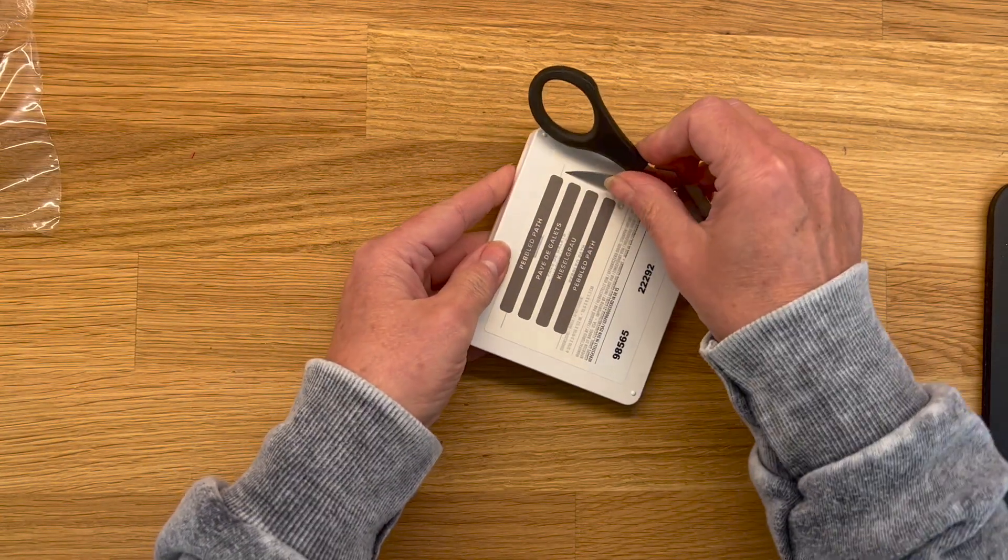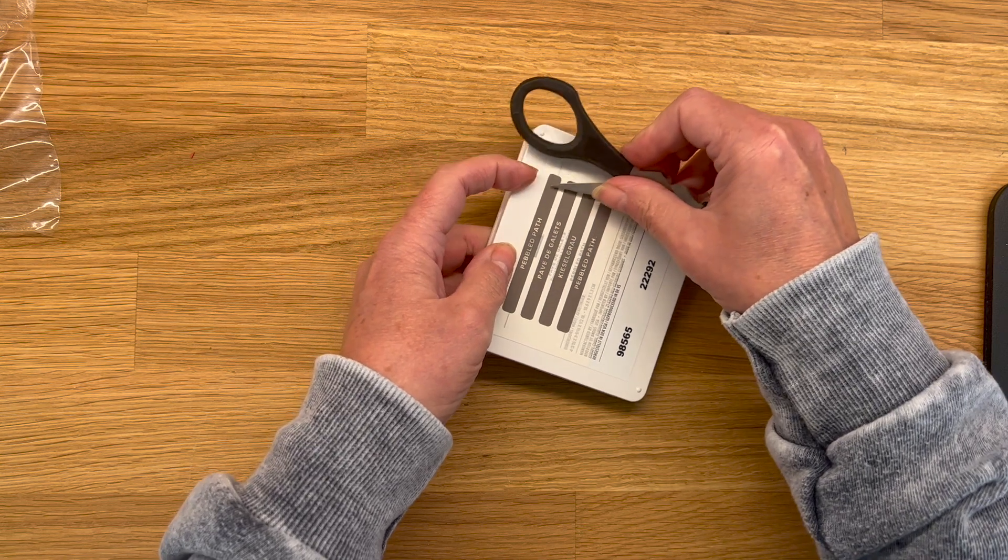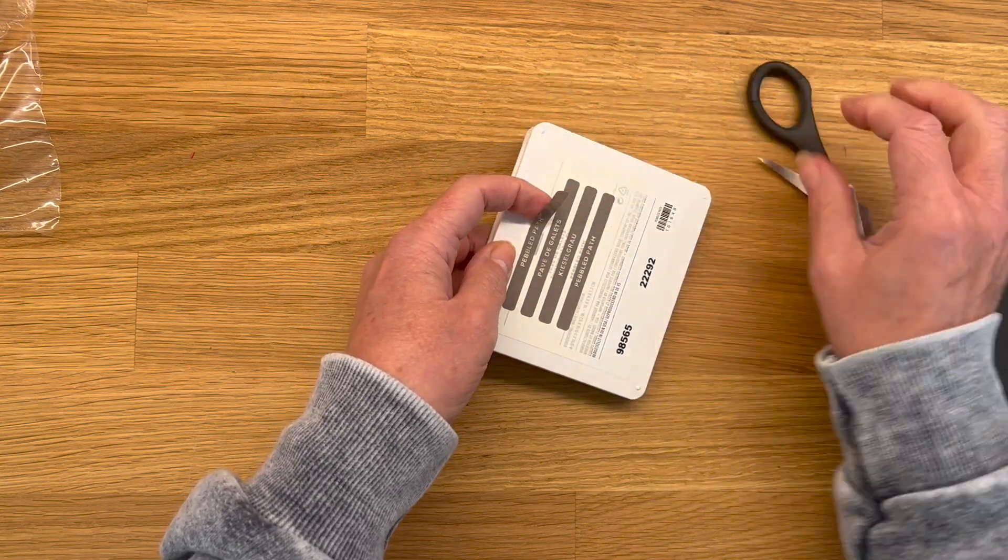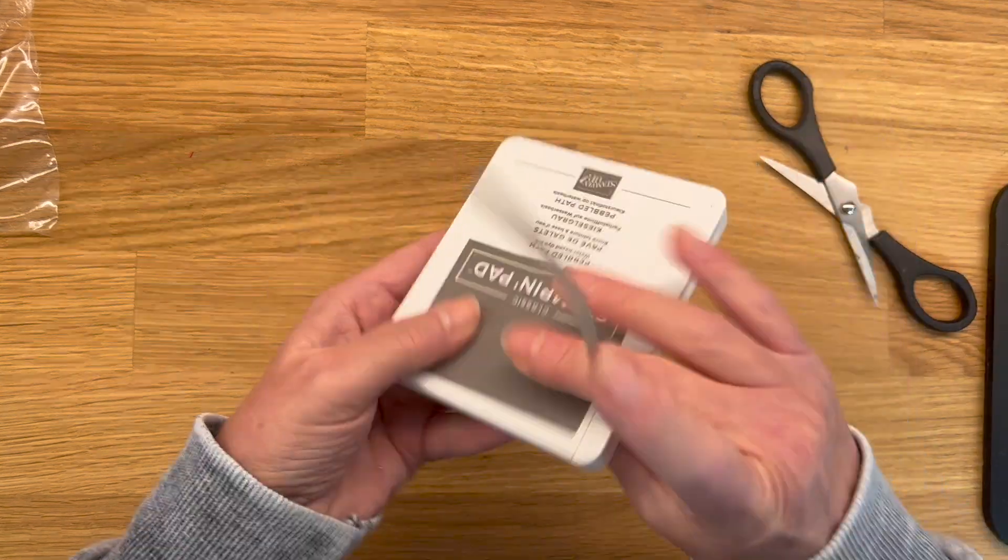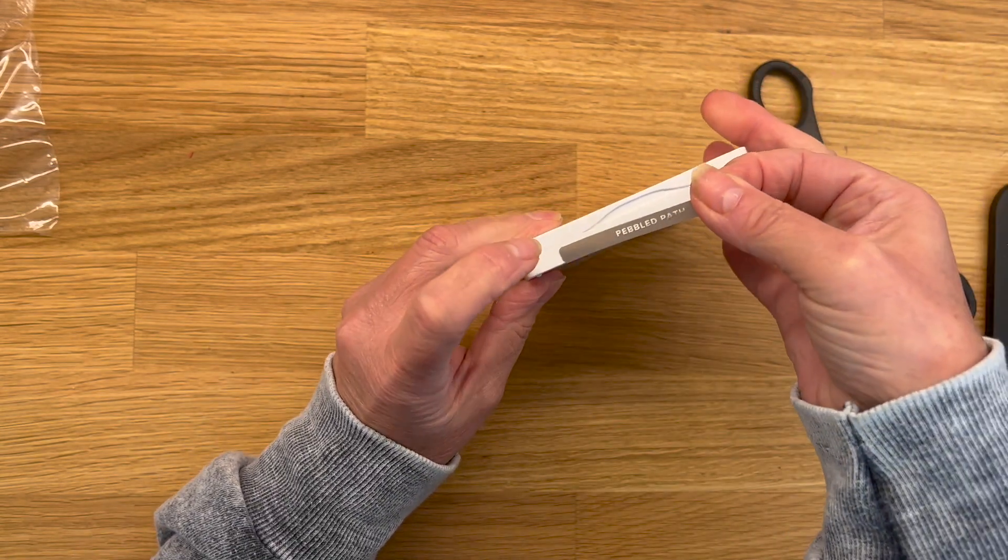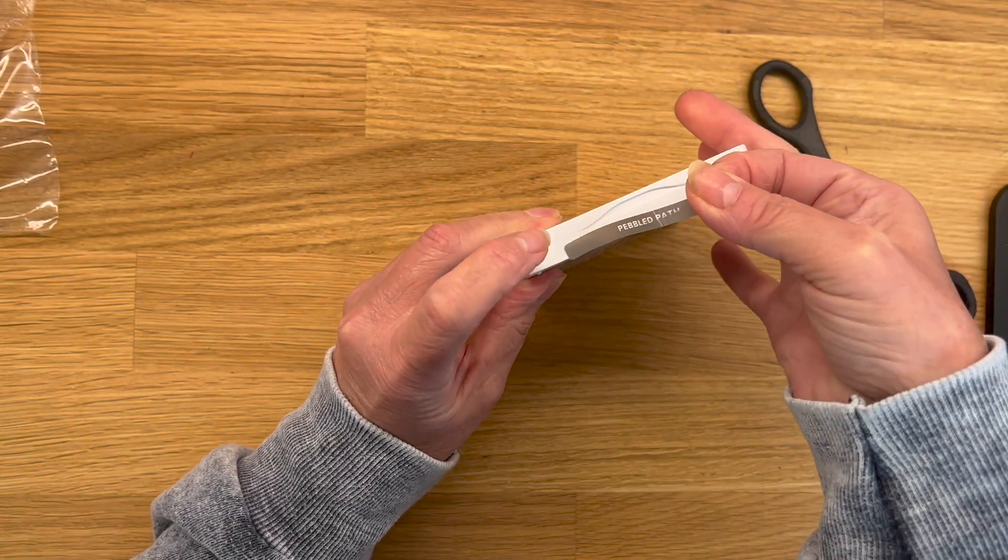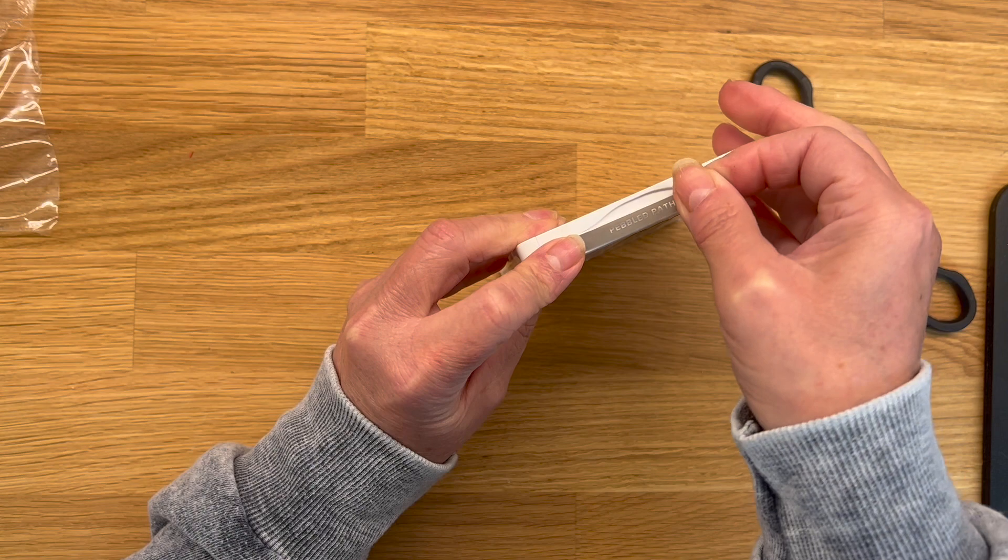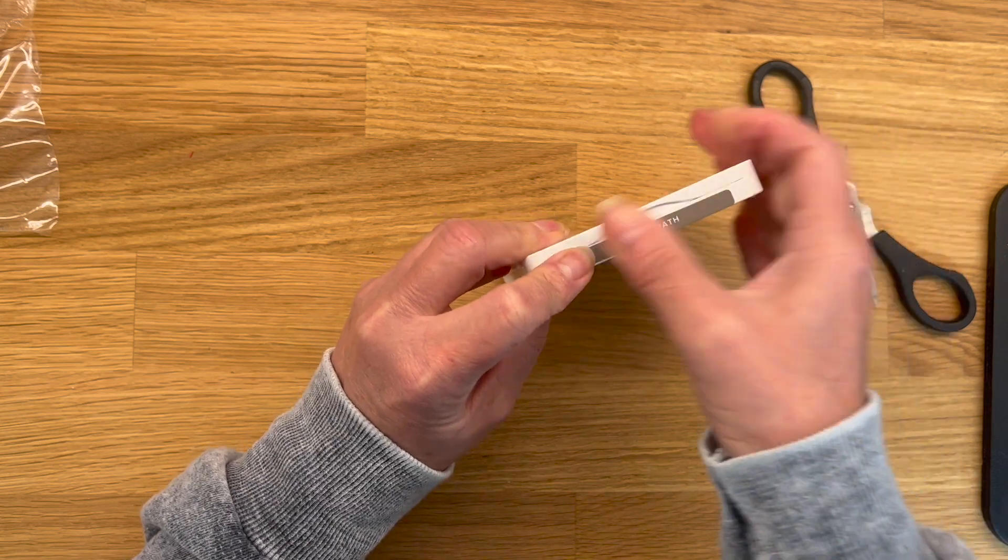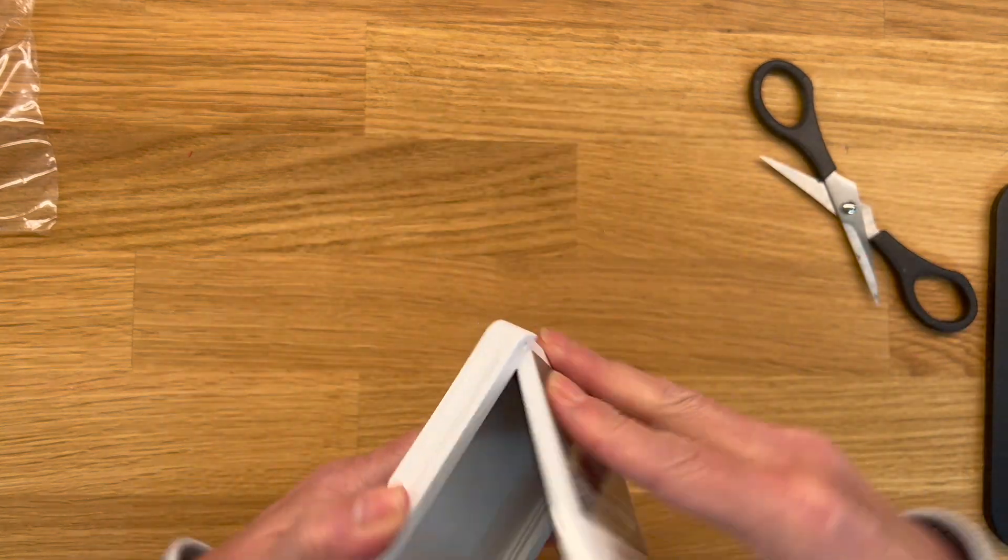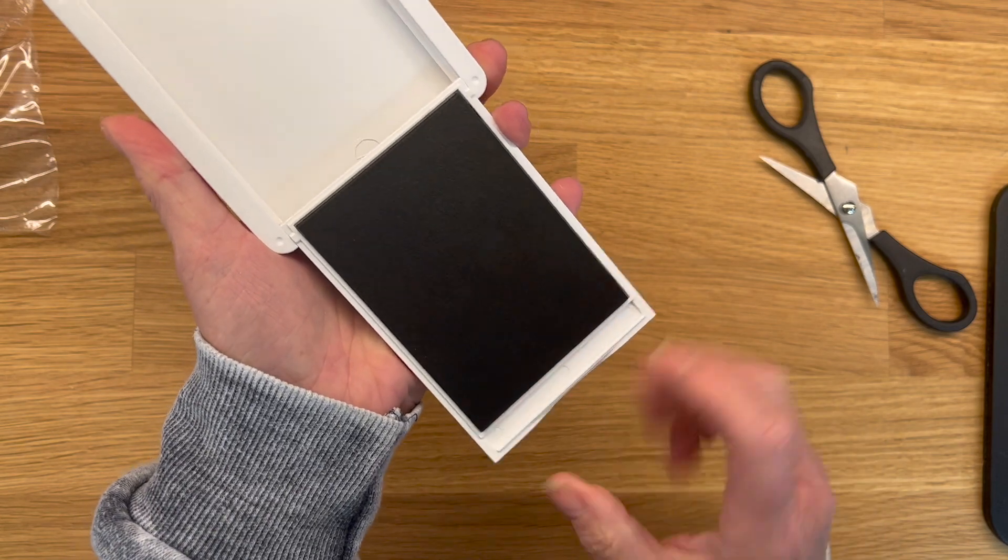And then I simply just take my... you could probably use your fingernail. And you can put one of your labels. I just try to get it as straight as I can. So put one of your labels there. And then when you open it up, you can also put one.